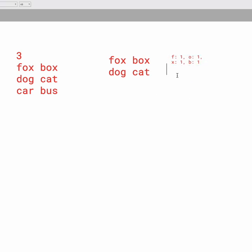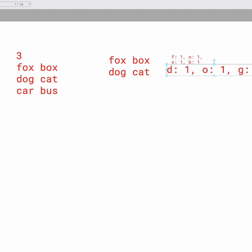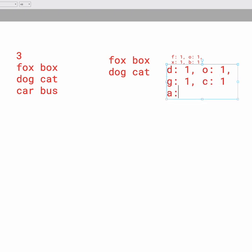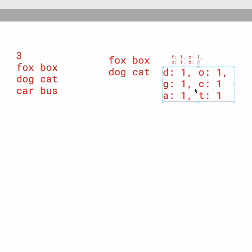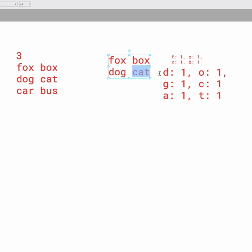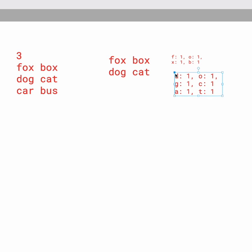And the second one, we have that D, we need 1, O, we need 1, G, we need 1, C, we need 1, A, we need 1, and T, we need 1. And so you get these by taking the max of each index for the letter arrays for each word. And if you don't know what that means, I recommend you watch the previous video.